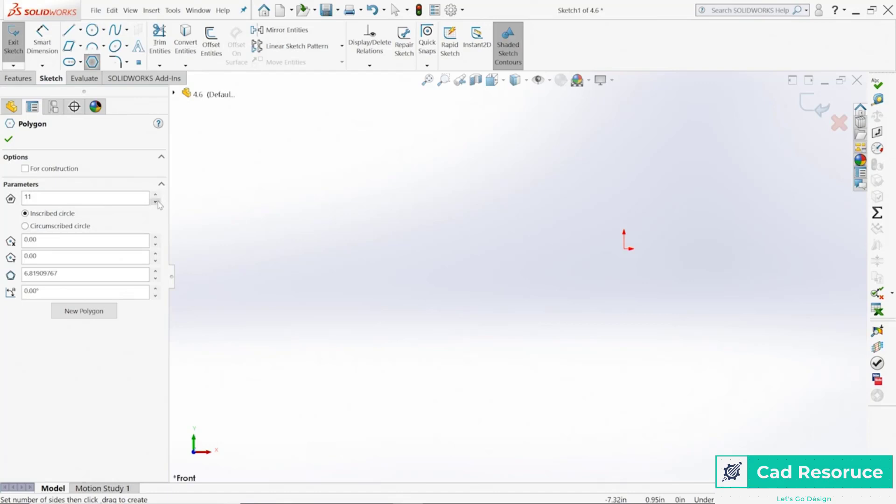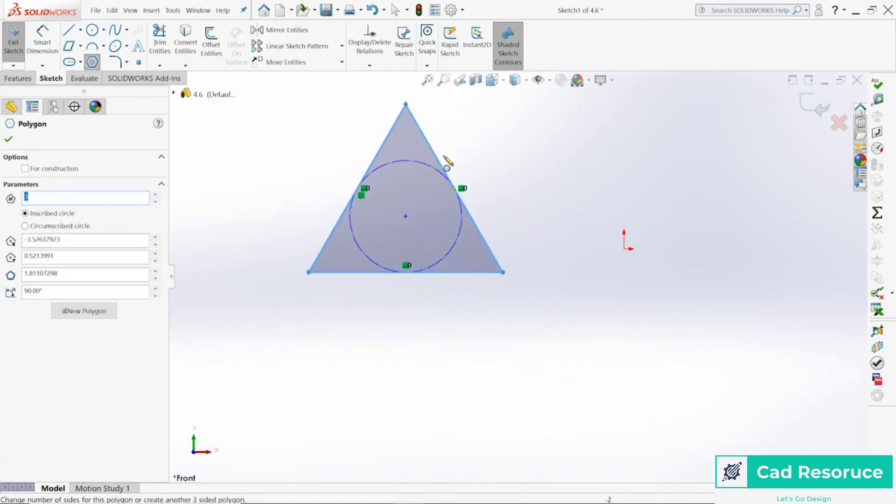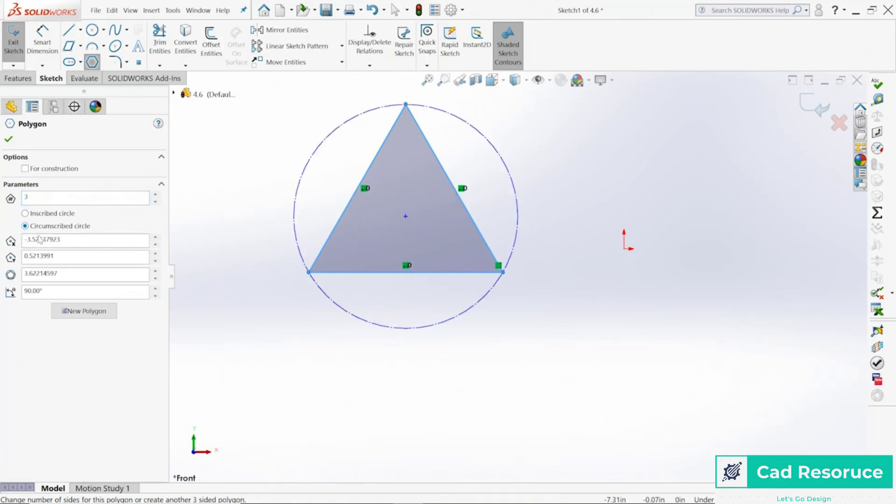So what that means is for an inscribed circle, let's go ahead and try the triangle out. Let's draw one out right here. You can see the inscribed circle is this circle right in here which is defining that size. Now if you switch over here to the circumscribed circle, notice it pops it to the outside. So we're defining that shape either from the inside or the outside.